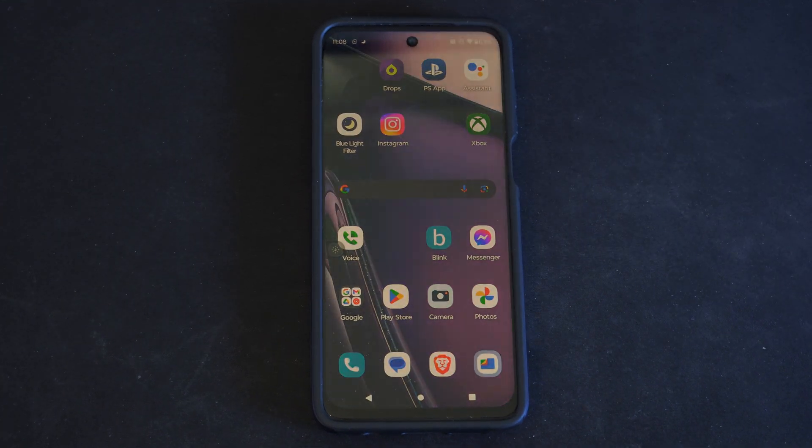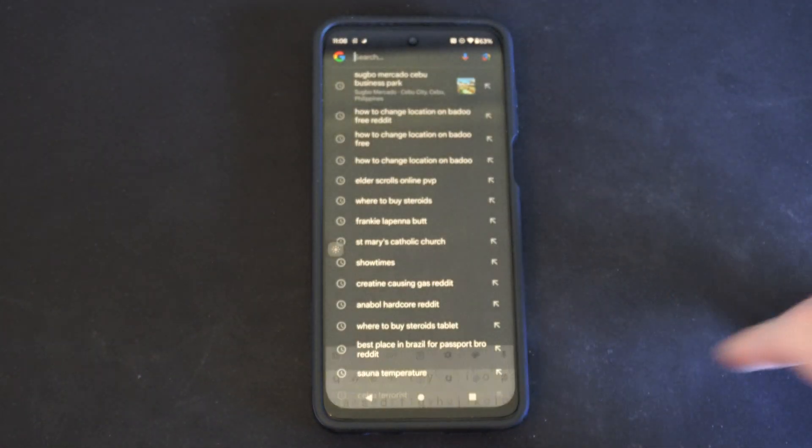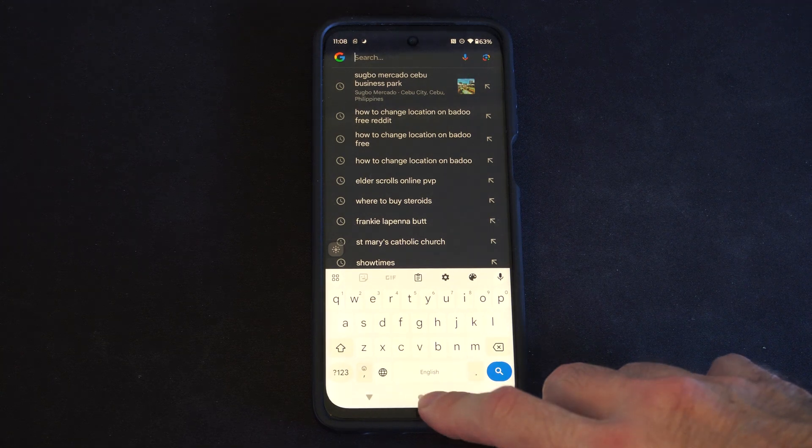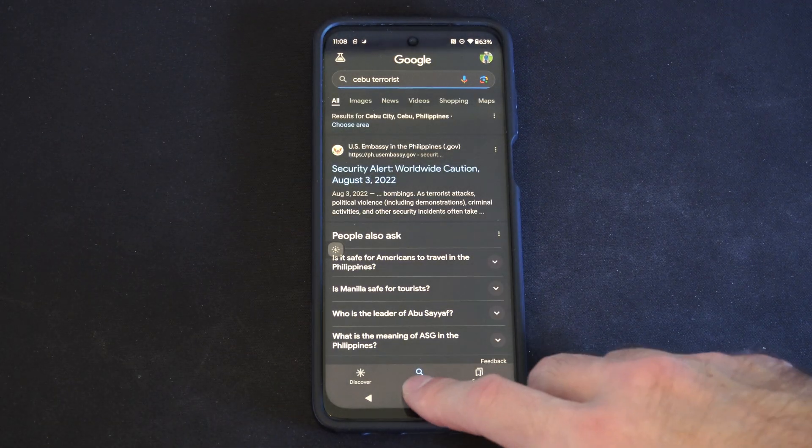Hey everyone, this is Tim from YourSexTac. Today in this video, I'm going to show you how to set an alarm on your Android phone. And this is really easy to do.